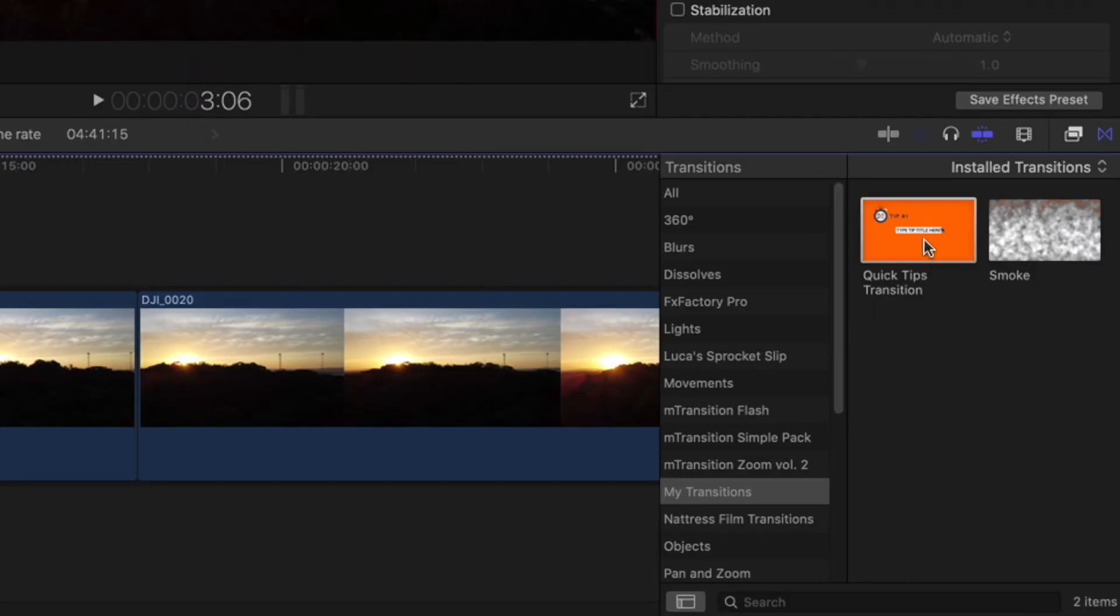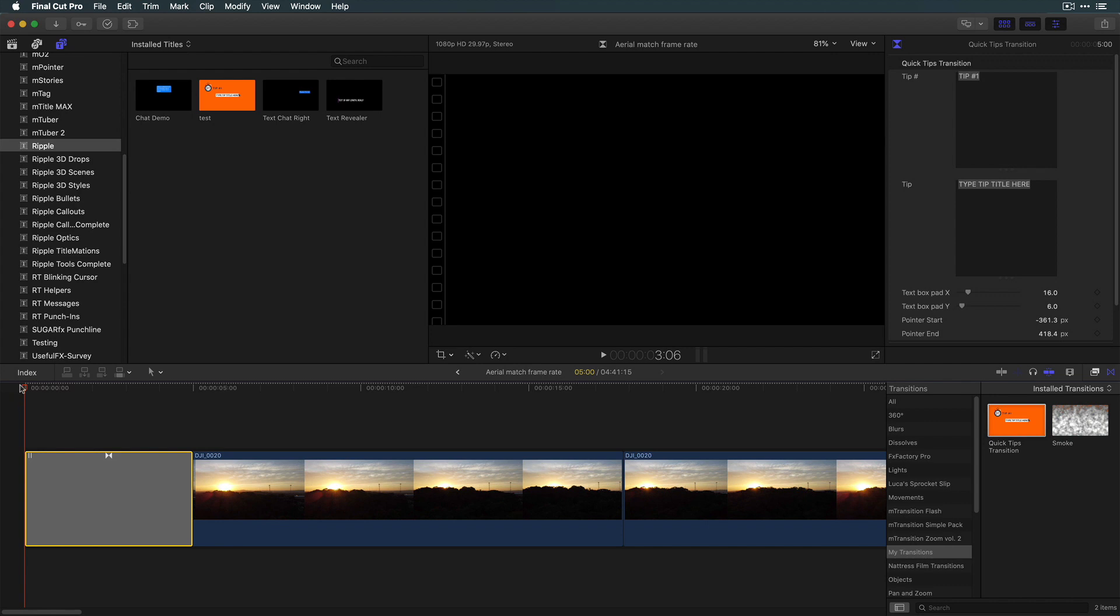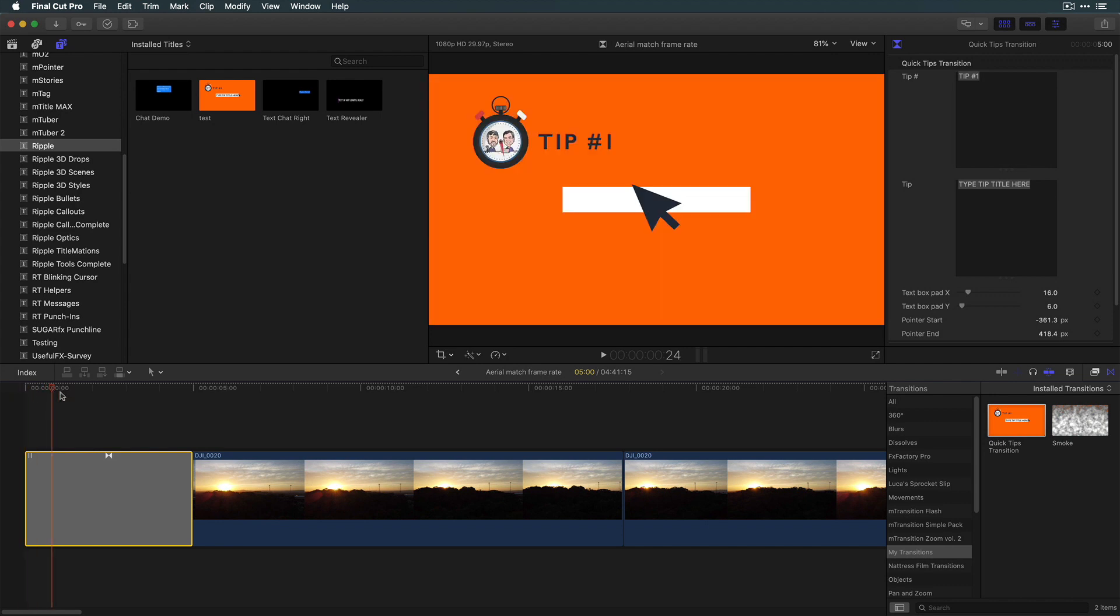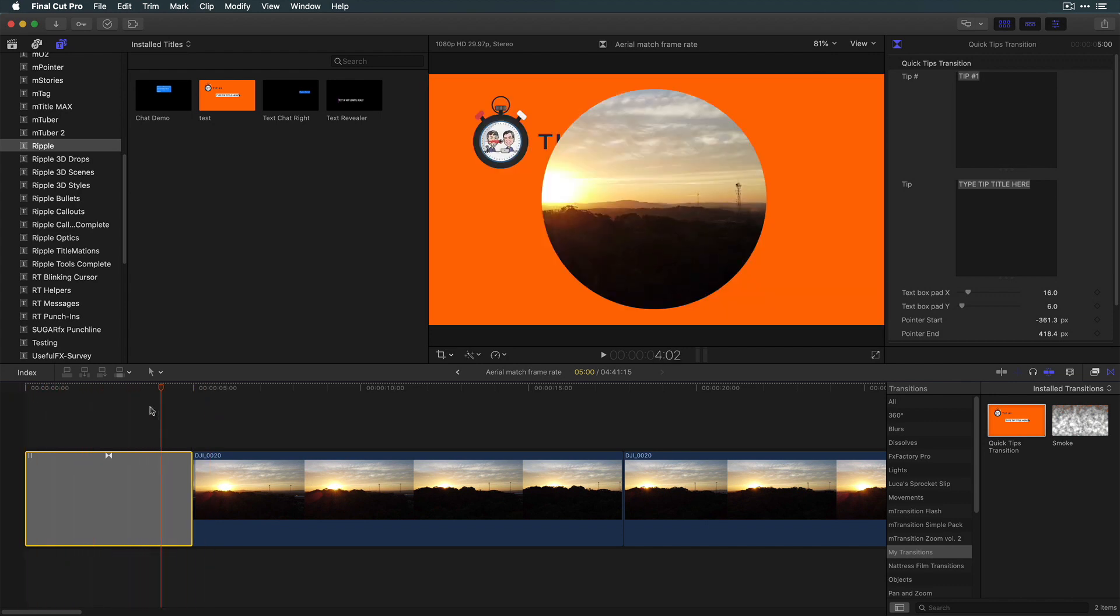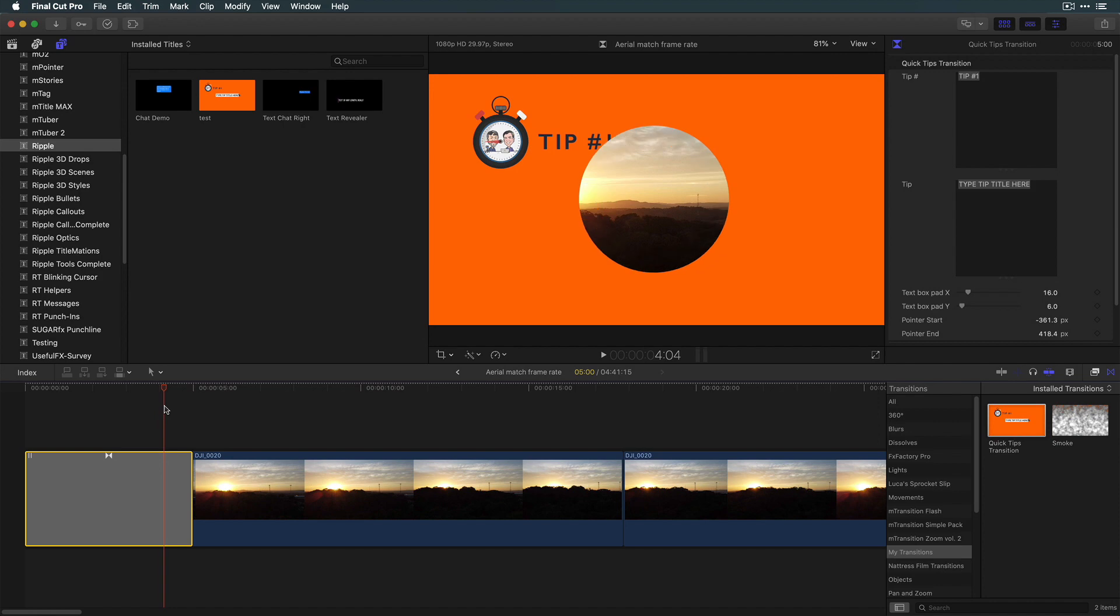Here in Final Cut I've created a custom motion transition and I realize I'd prefer to have it work as a title so I have more flexibility on where to place it relative to the video.